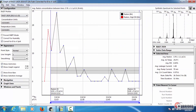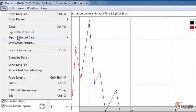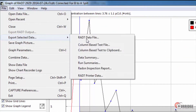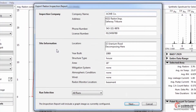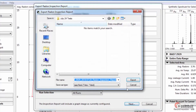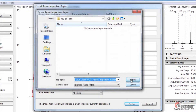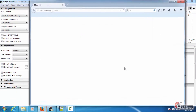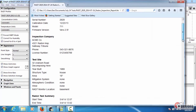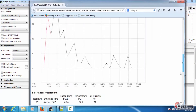Exporting a Radon inspection report saves the data as an official inspection report in HTML. Enter your company and testing information to create a report. When you click Next, choose a location and enter a file name, and then click Export. Then you can view your file in your browser window.